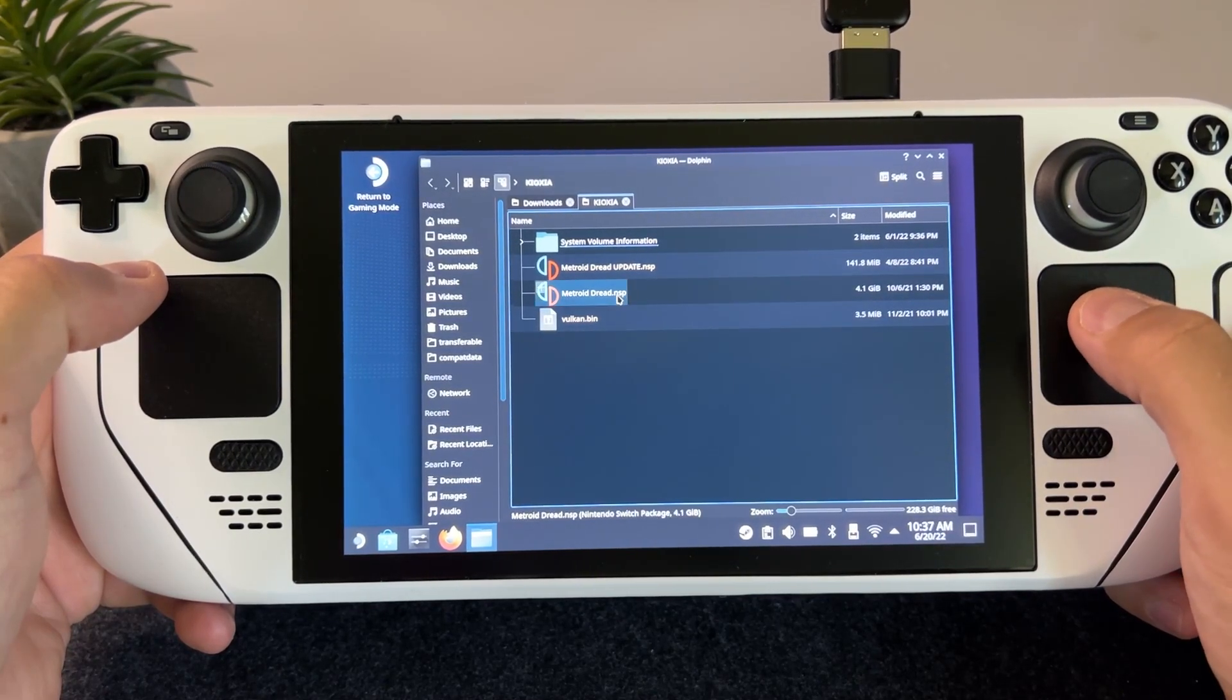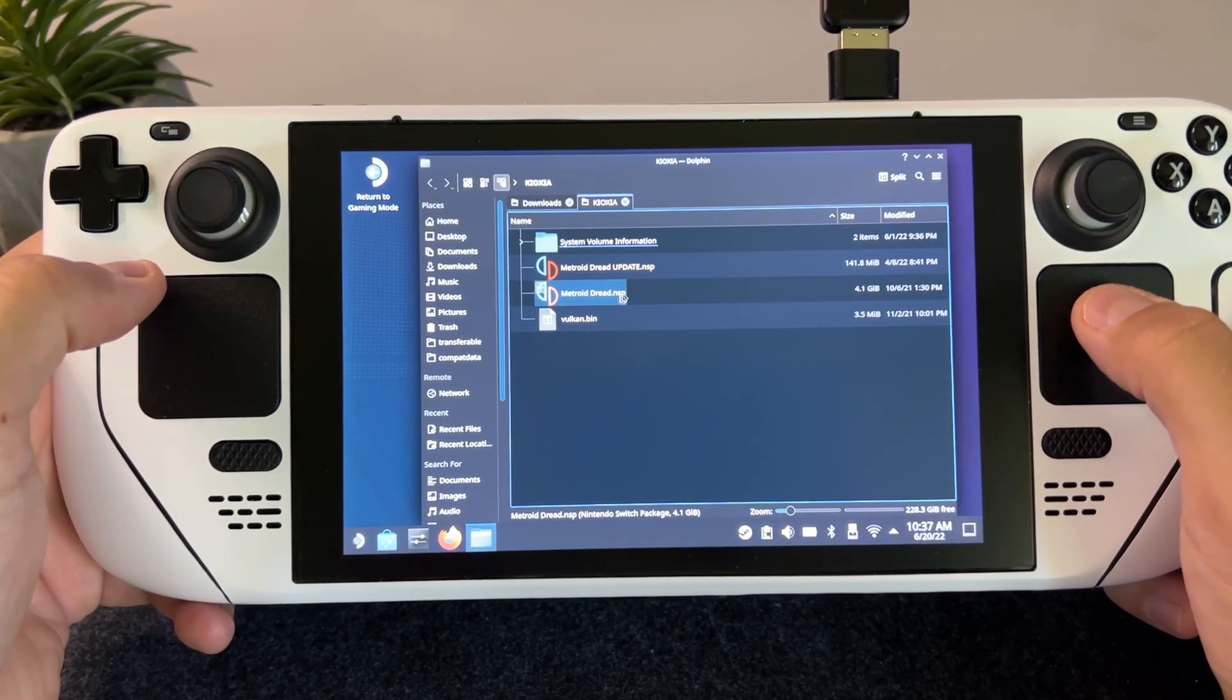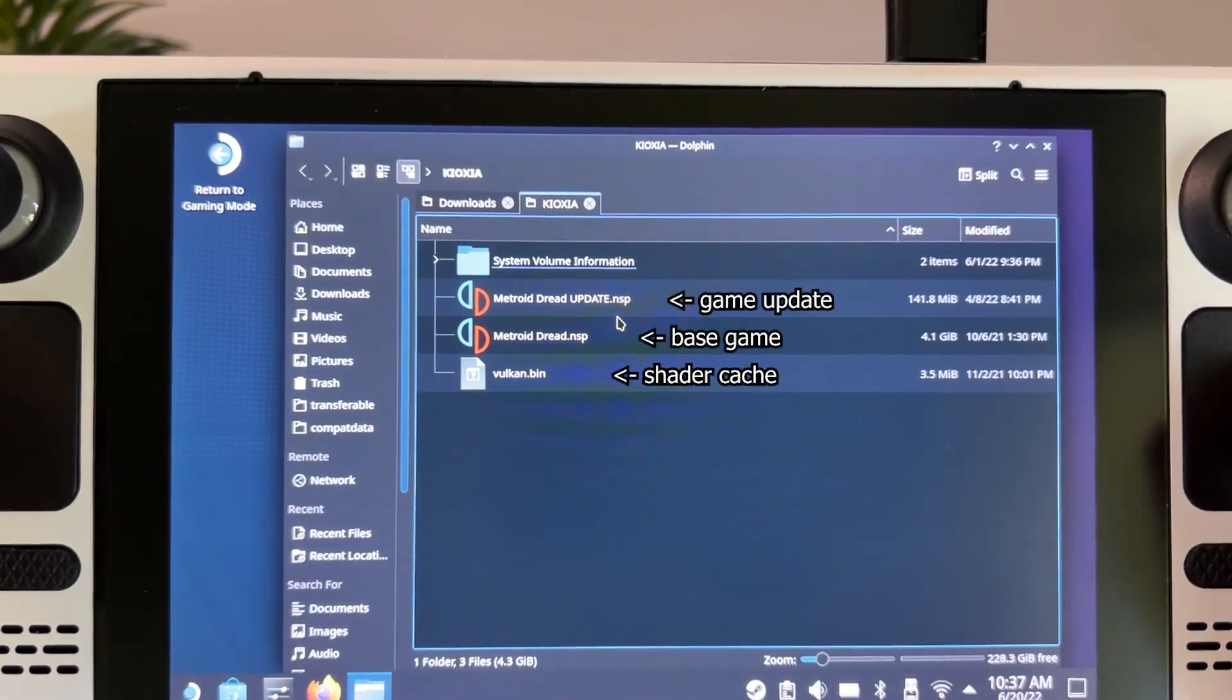A Shader Cache is specific for each game and it requires someone to play through the whole game and build the cache and then export it.